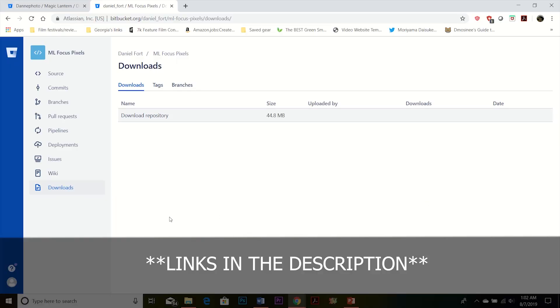This is where you're going to download the focus pixel maps. You just click download repository, and then unzip the files once everything's on your hard drive.